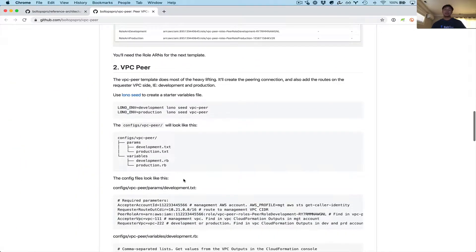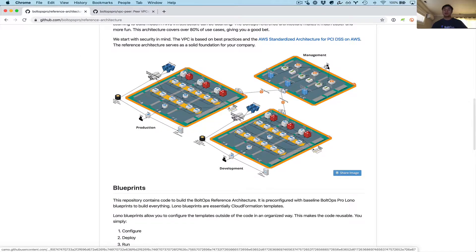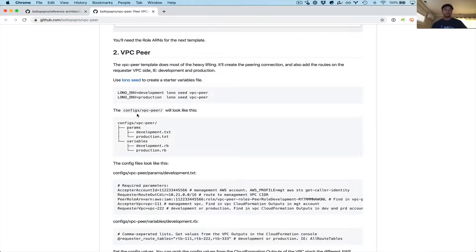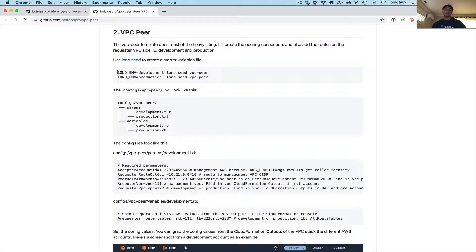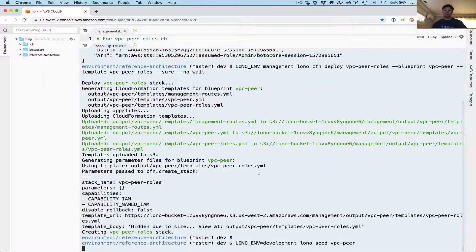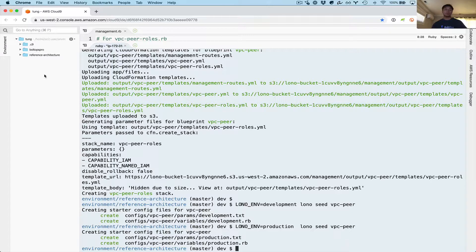Here's the next step: VPC peer. This is where we create the peer connection on the development account as well as the production account. We created IAM roles in management; now we'll use those IAM roles to create the peer connection from production to management and from development to management. This second step also creates the route tables, so we'll have to configure those too. We have to run the Lono C commands here to generate the starter configs — running for development now and running for production — creating the starter parameter files as well as the variable files.